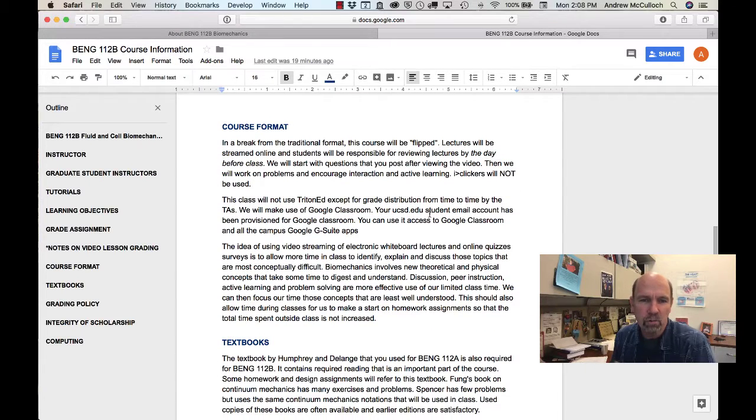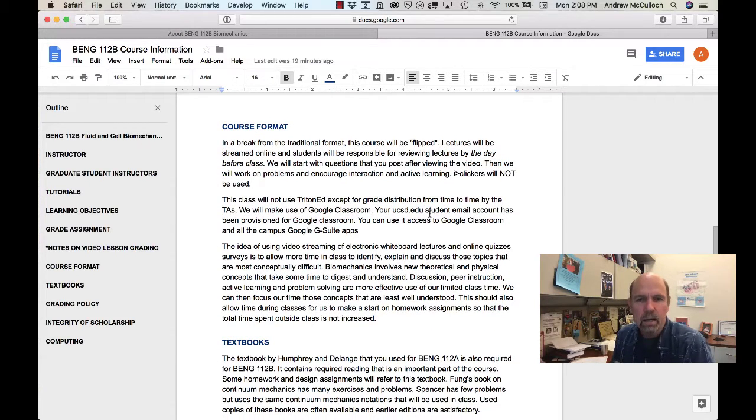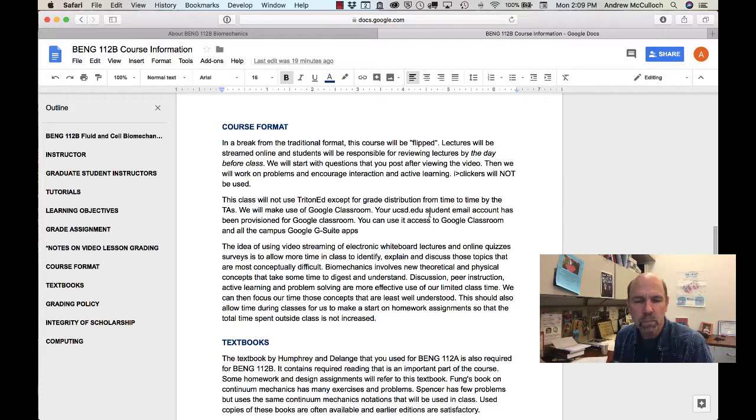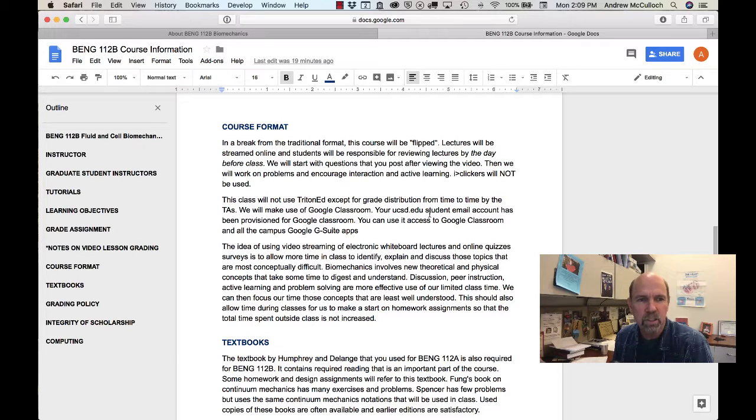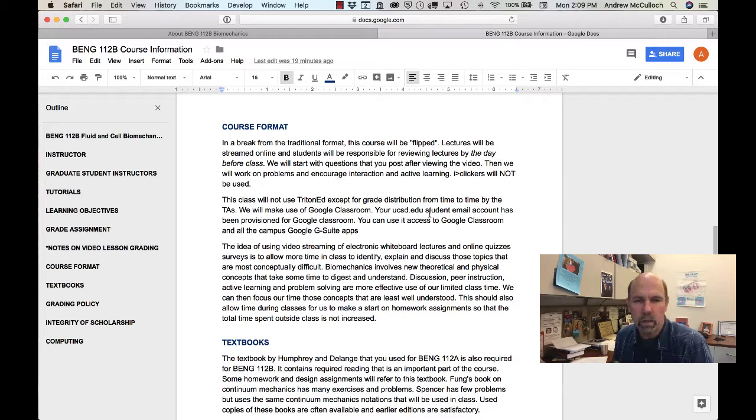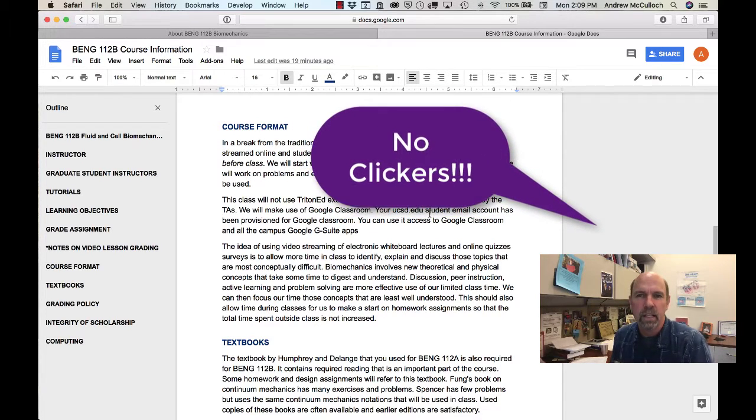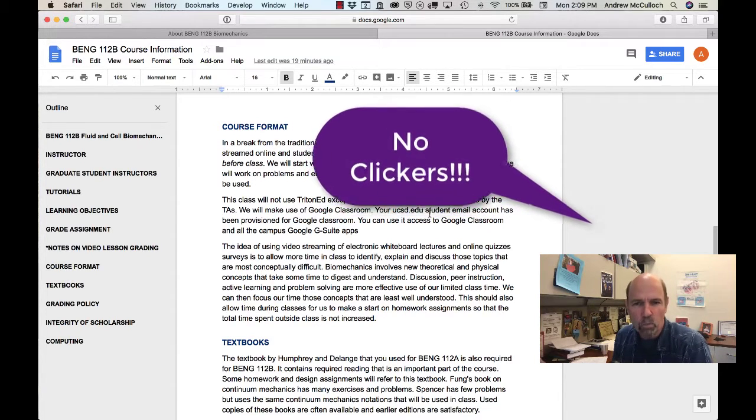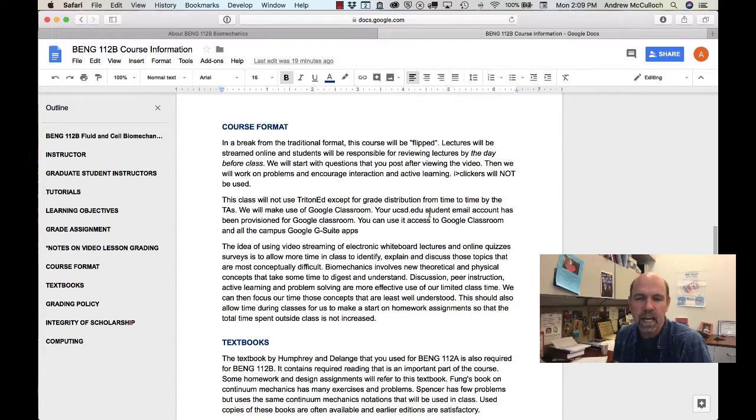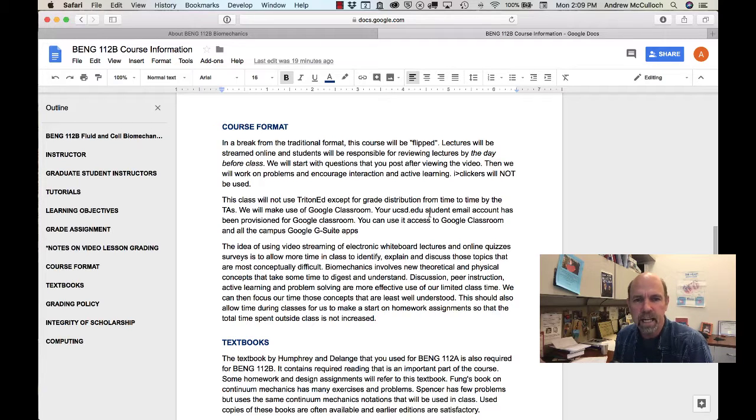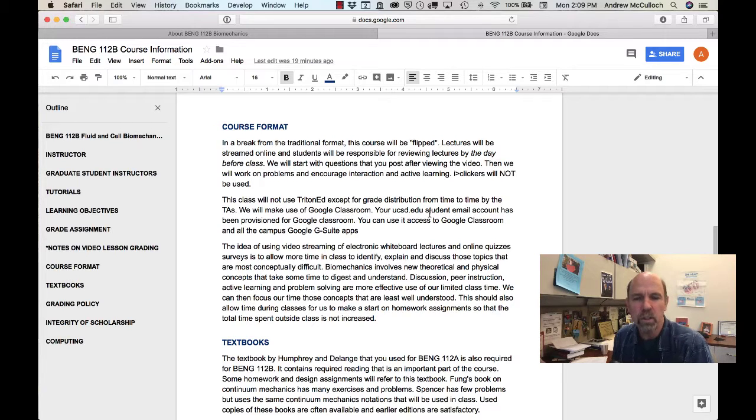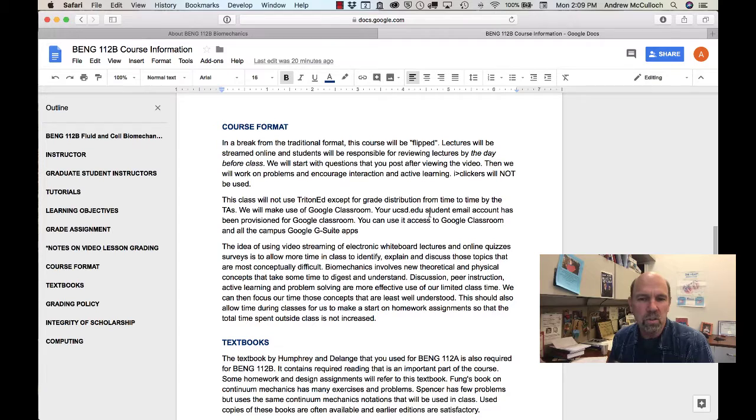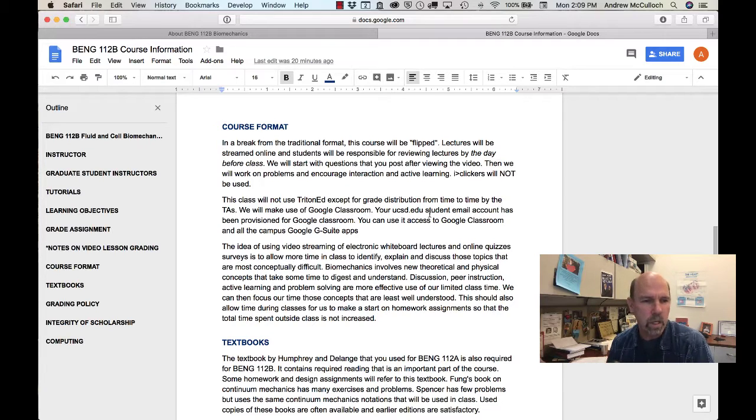As you know from 110, the course will be flipped, and so we will have PlayPosit lectures that you're used to. I've tried to put more quiz questions into the PlayPosit lectures than in 110, but there won't be separate quizzes in class. There'll be no clickers, there'll be no Google Forms quizzes. The only quiz questions that I'll ask you will be embedded inside the PlayPosit lectures, and I'll also print a PDF version of those questions for you to download.